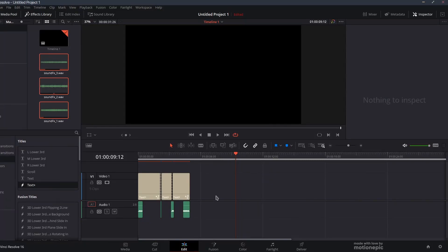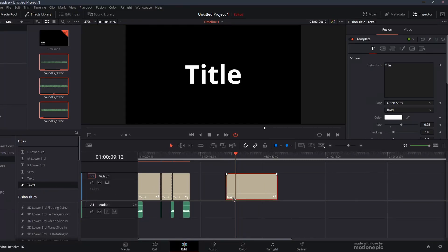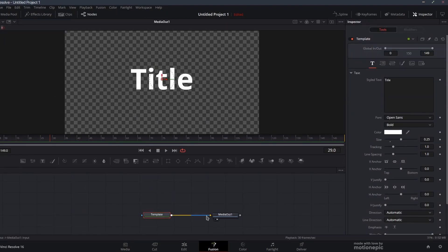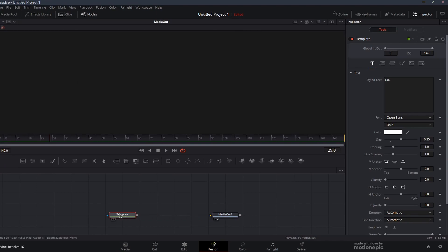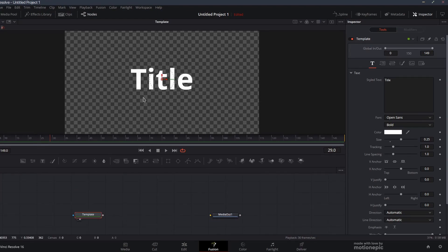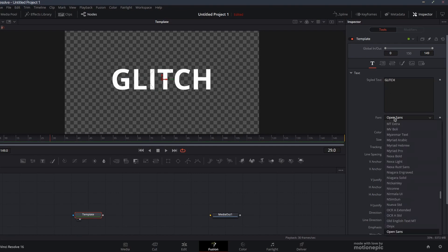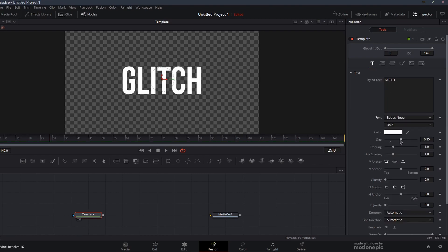Let's create this glitch animation. Drag the text plus node onto the timeline, head over to the Fusion page, and let's make some room over here. I'm going to disconnect this and move this to the left.